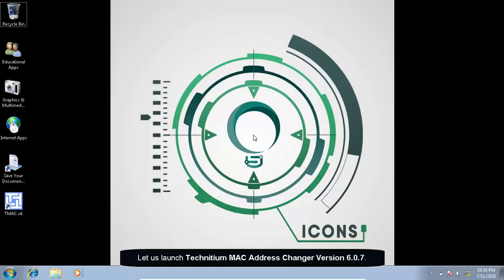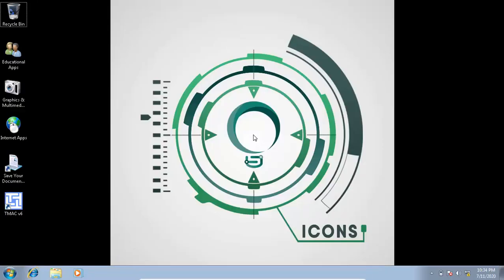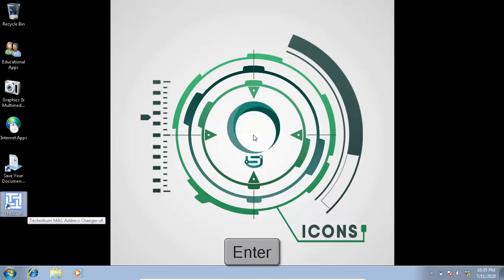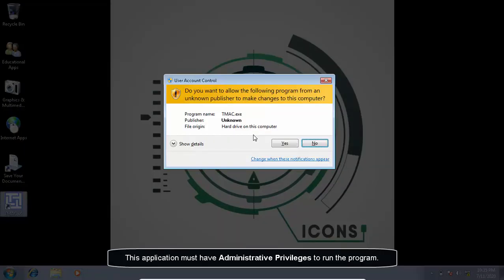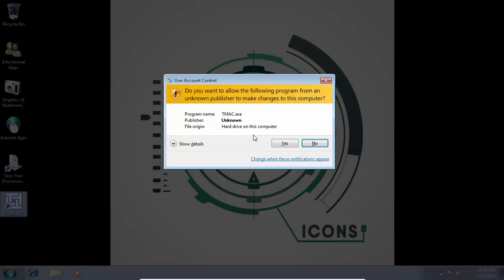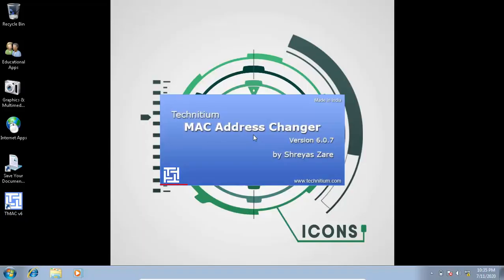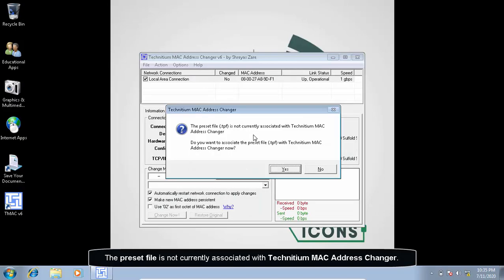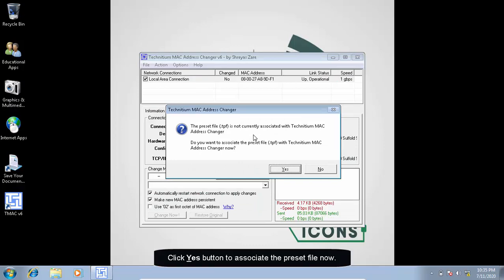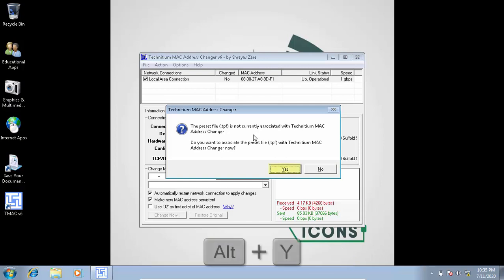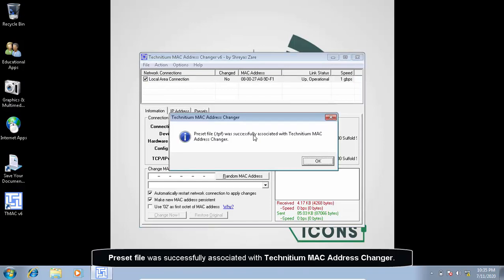Let us launch Technician MAC address changer version 6.0.7. This application must have administrative privileges to run the program. The present file is not currently associated with Technician MAC address changer. Click yes button to associate the present file now. Present file was successfully associated with Technician MAC address changer.